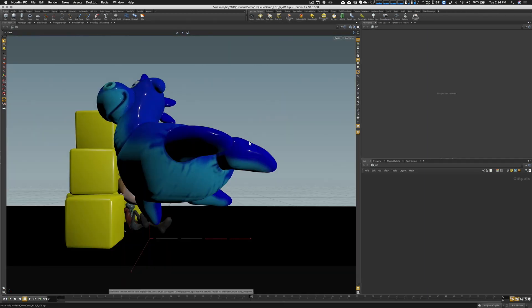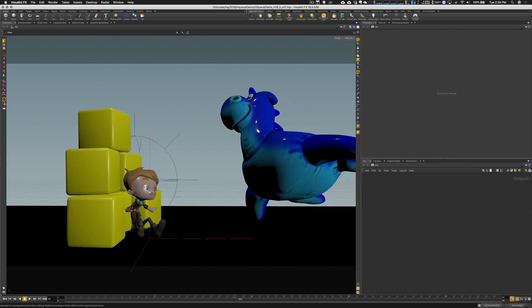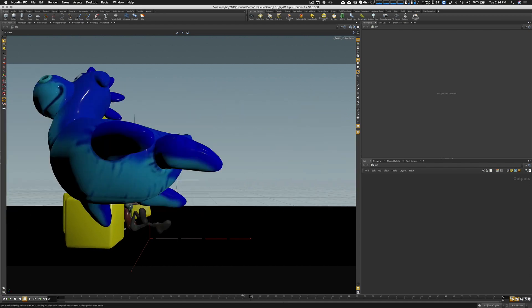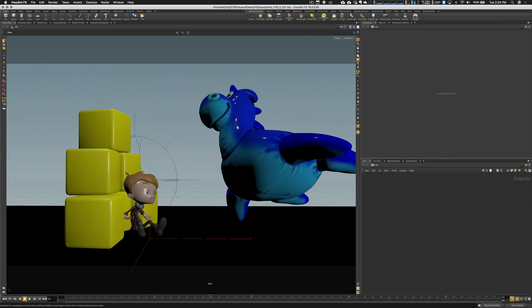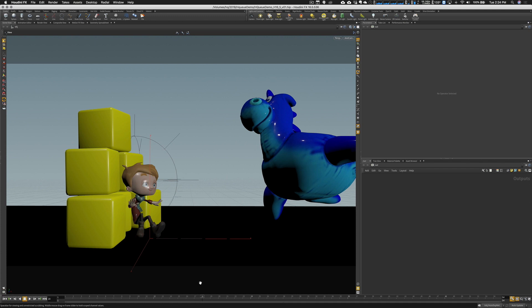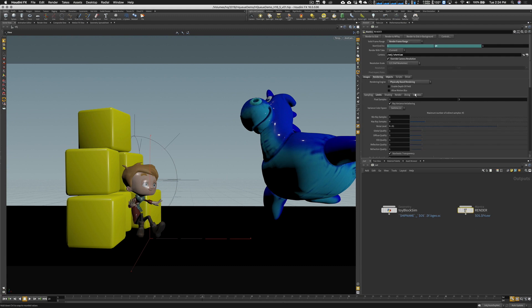This is just a real basic scene that I have that I can use for demos, has some animation and some RBDs in there as well. Let me pop over to my output drivers.